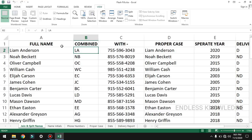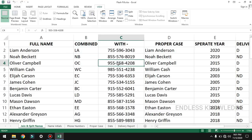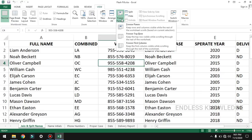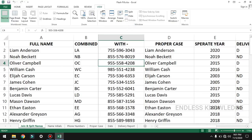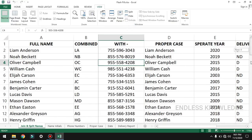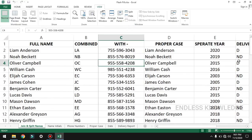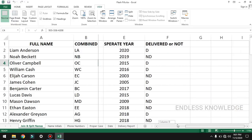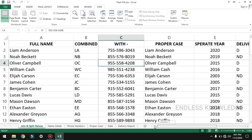If you need to freeze more than one row or column, you can select the area. By selecting a specific cell, you define which rows and columns above and to the left will be frozen. For example, if you select three rows, those will all freeze.